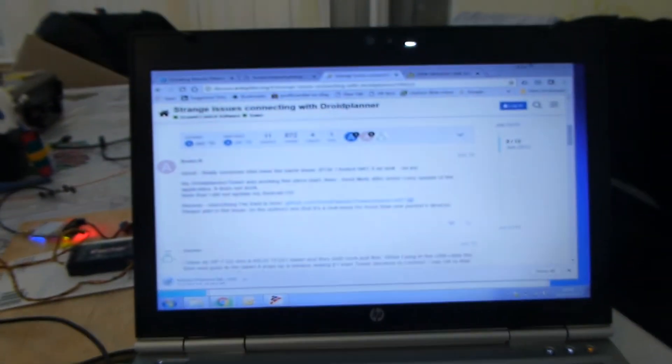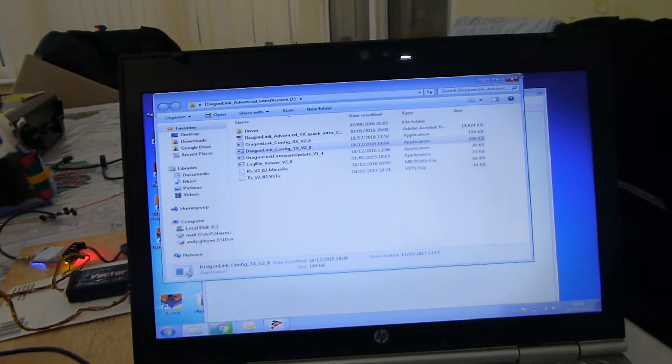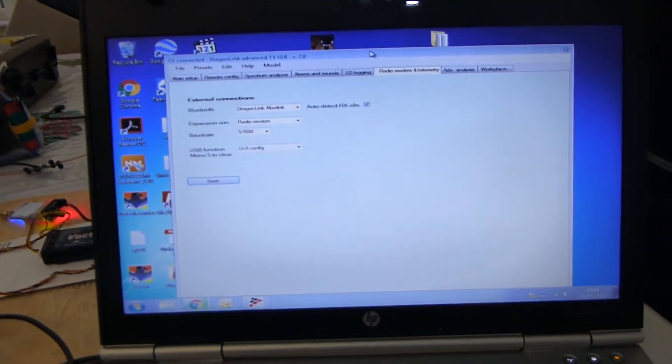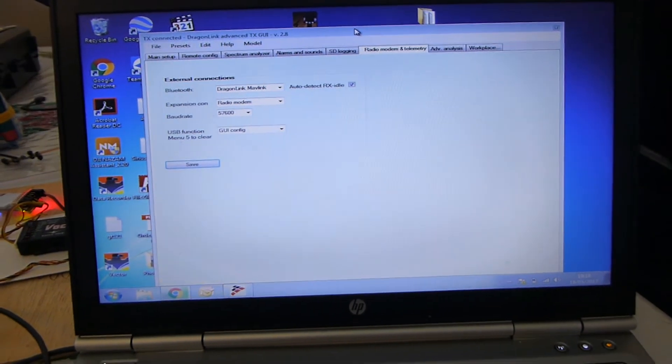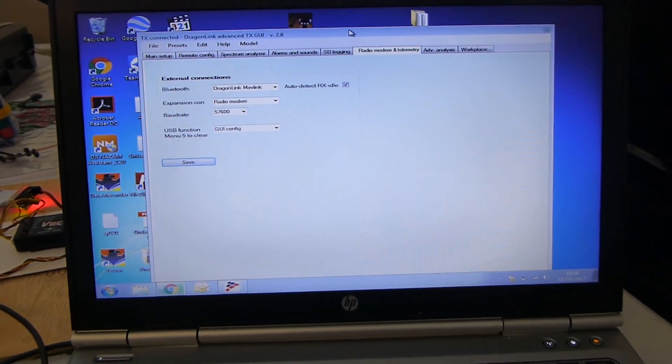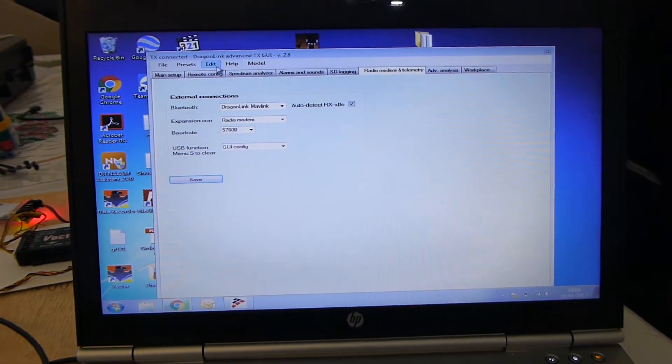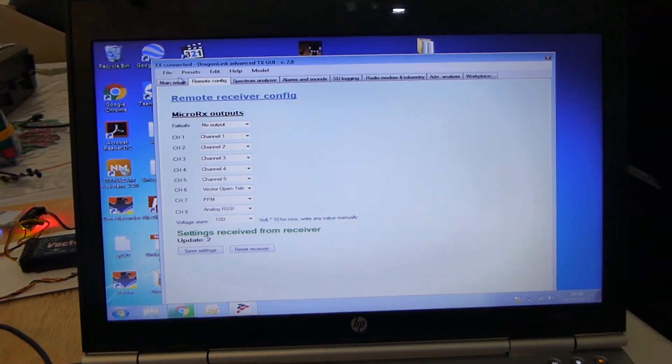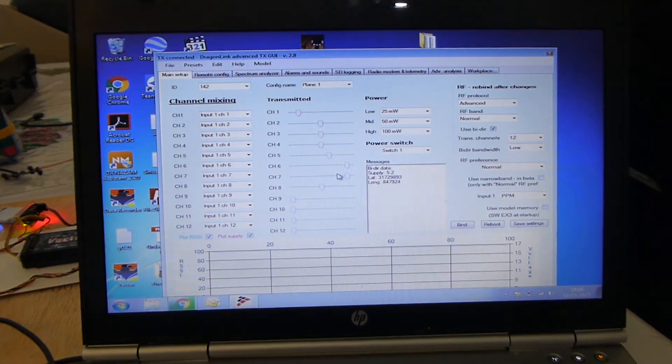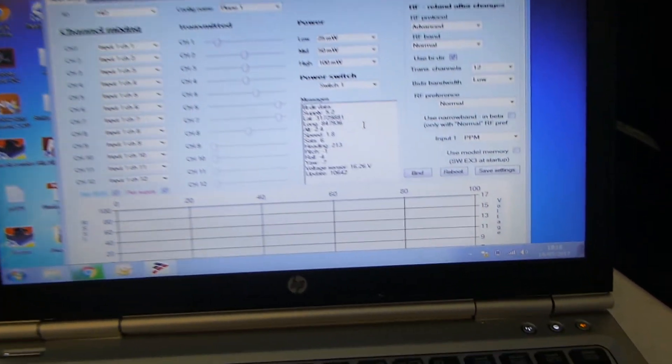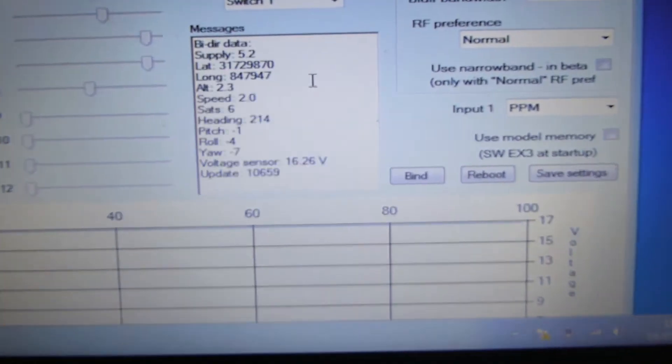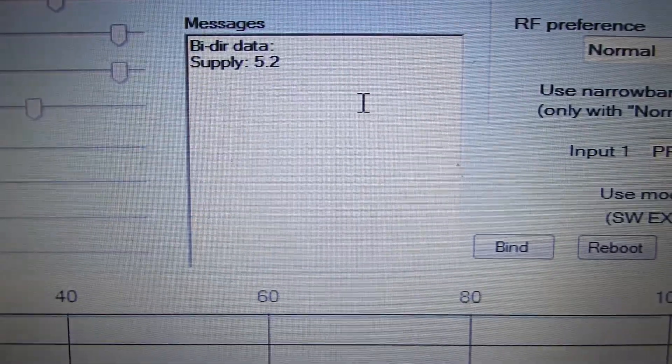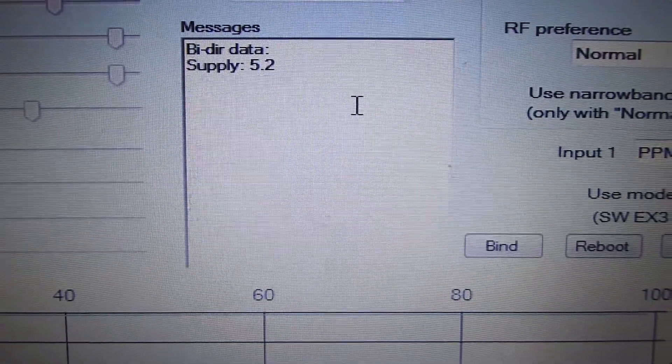So on to the interesting bit. Go into Dragon Link software. Now it's worth noting if you are using Windows 10 I have found that you have to run it as administrator to get it to work properly. So go to main setup and as you can see down here we have telemetry. Happy days.